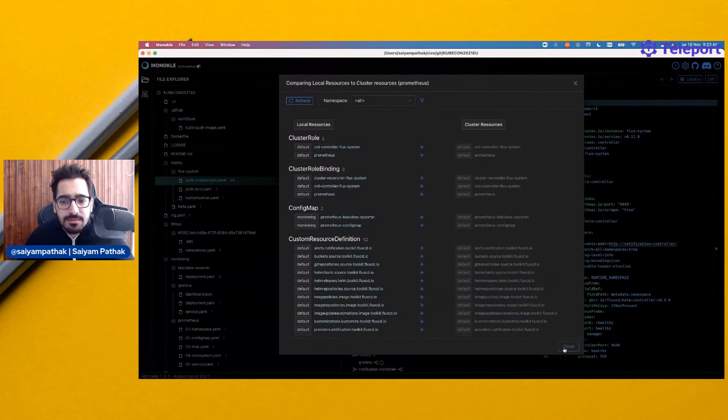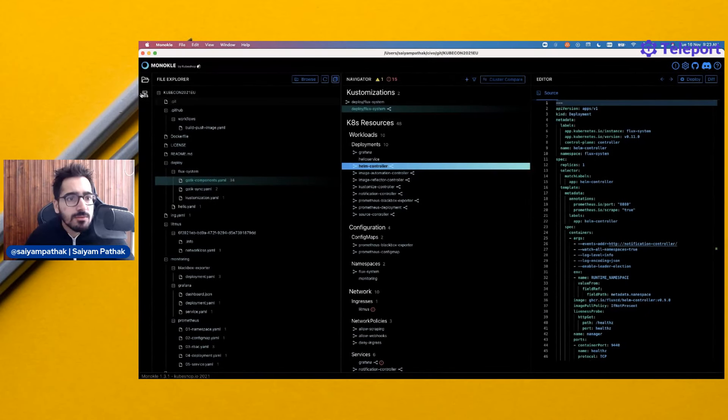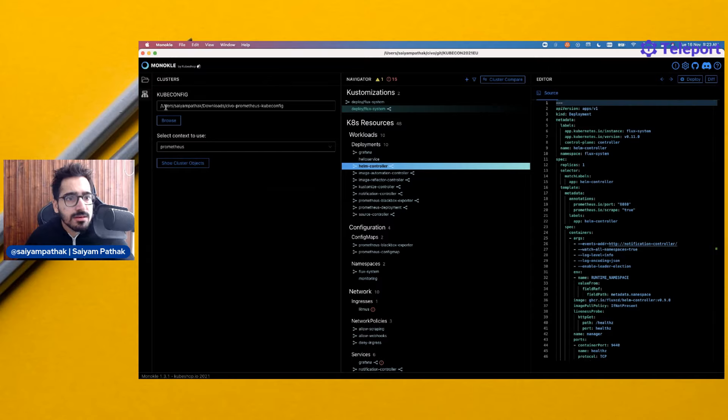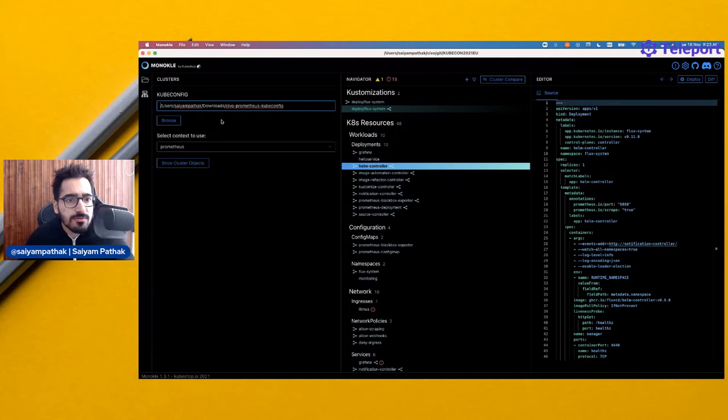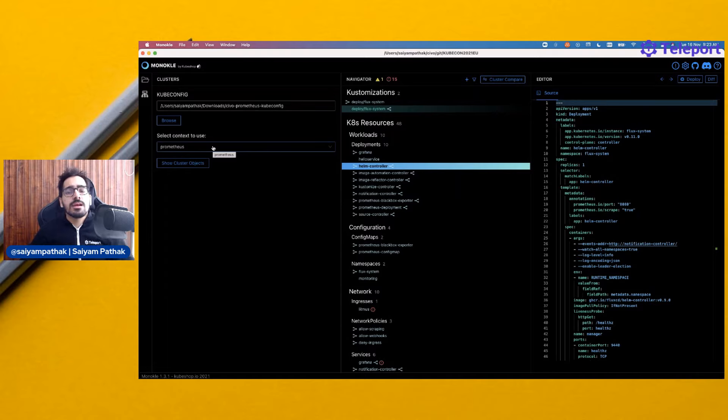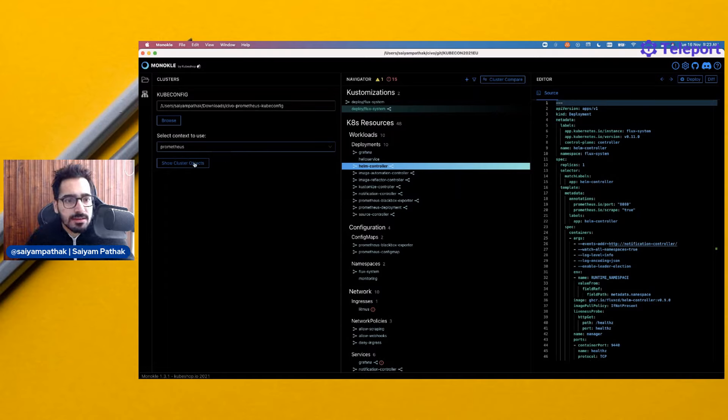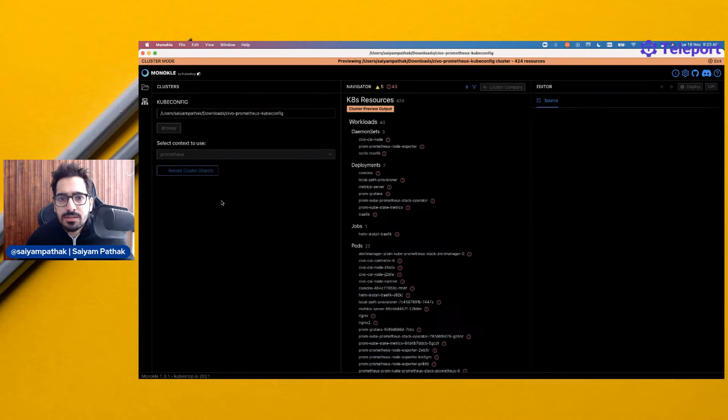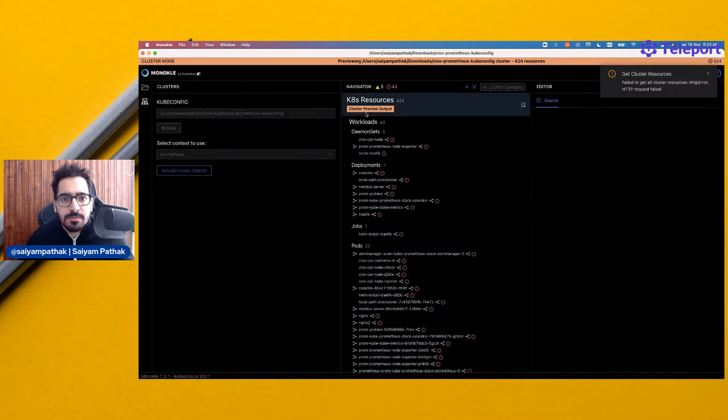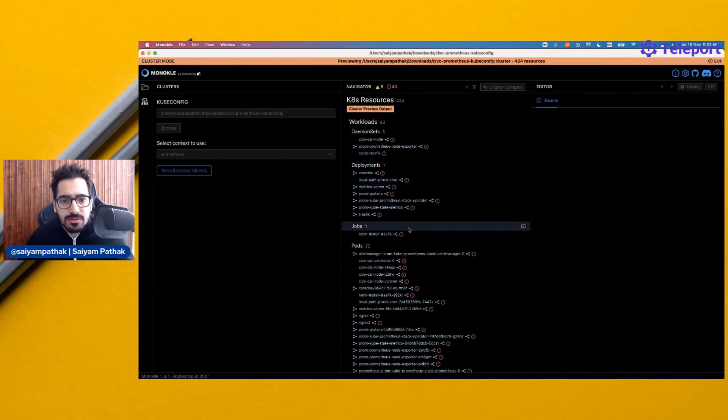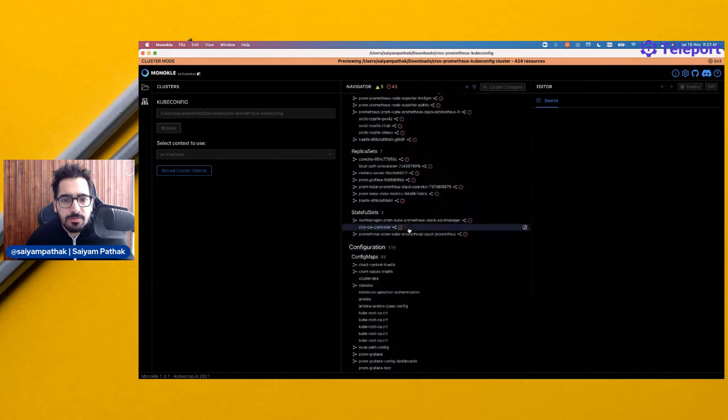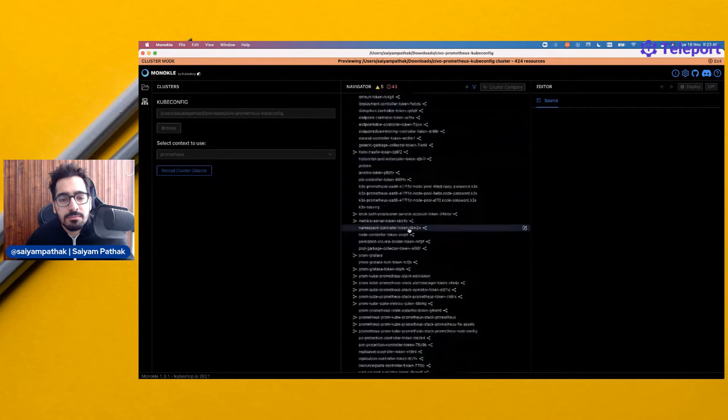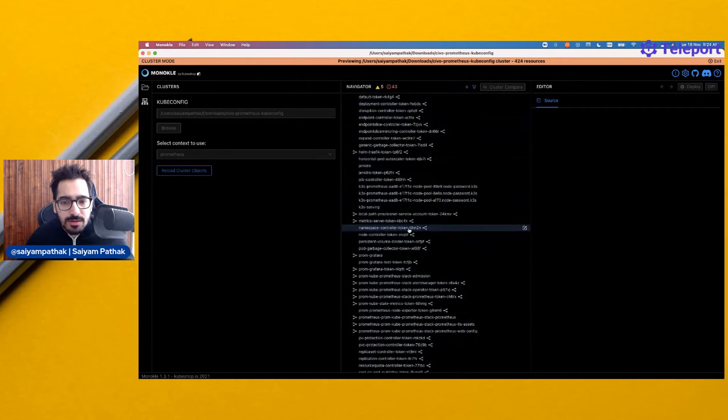Basically, what this does is I can connect my Kubernetes cluster. I've already connected CVO Prometheus's kubeconfig file. I've given the kubeconfig file. I have the context. I believe you can have your config and it will show all the contexts as well. We can actually show the cluster objects. It will be importing the cluster objects. It is previewing all the resources.